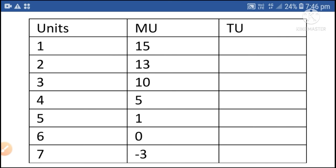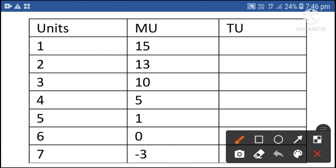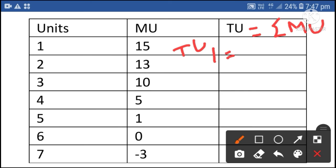Next, units and marginal utilities are given. Now we can derive total utility with the help of these two columns. The formula is: total utility is equal to the summation of marginal utility. Total utility of the first unit is equal to marginal utility of the first unit, that is 15.